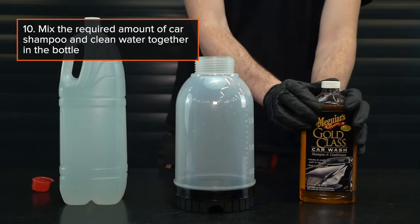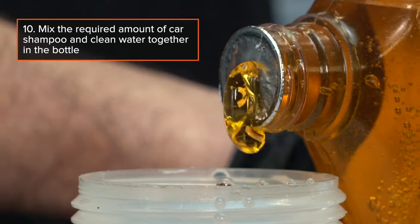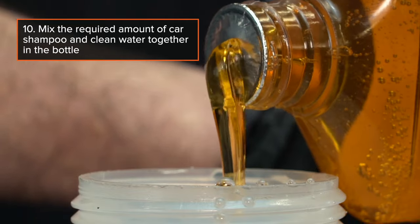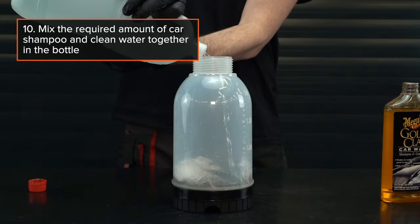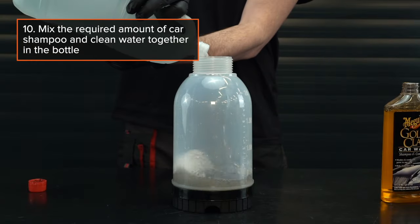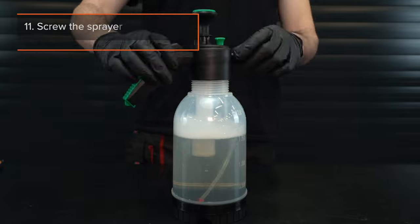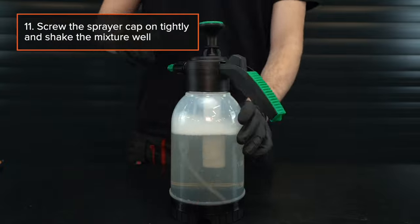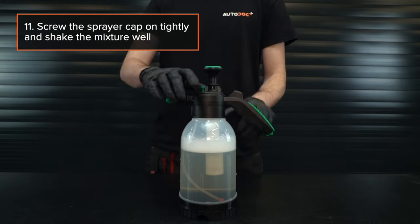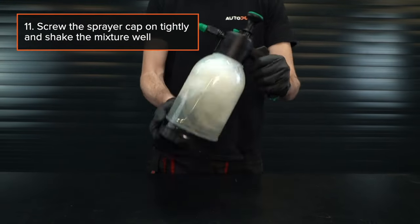Step 10: Mix the required amount of car shampoo and clean water together in the bottle. Step 11: Screw the sprayer cap on tightly and shake the mixture well.